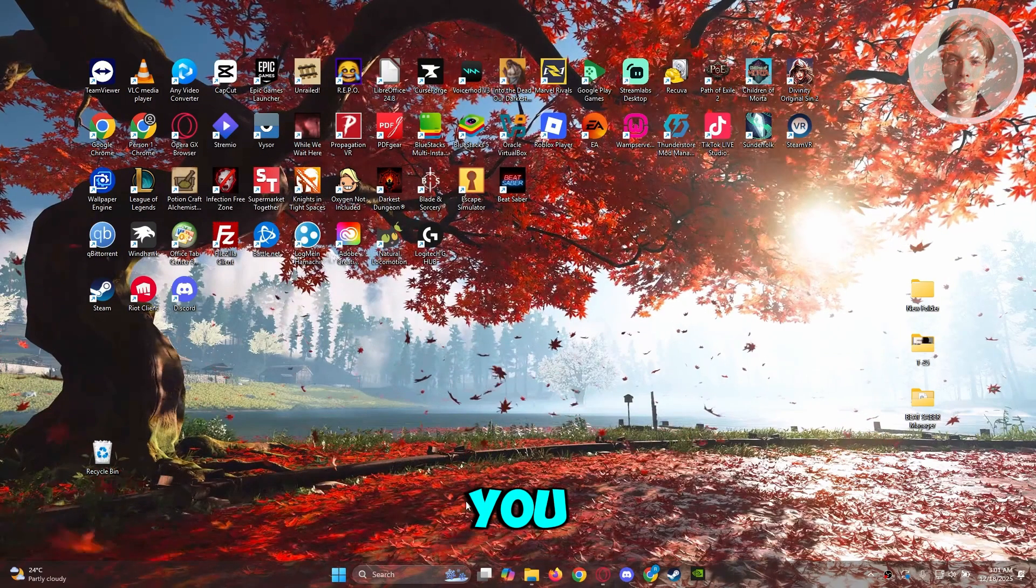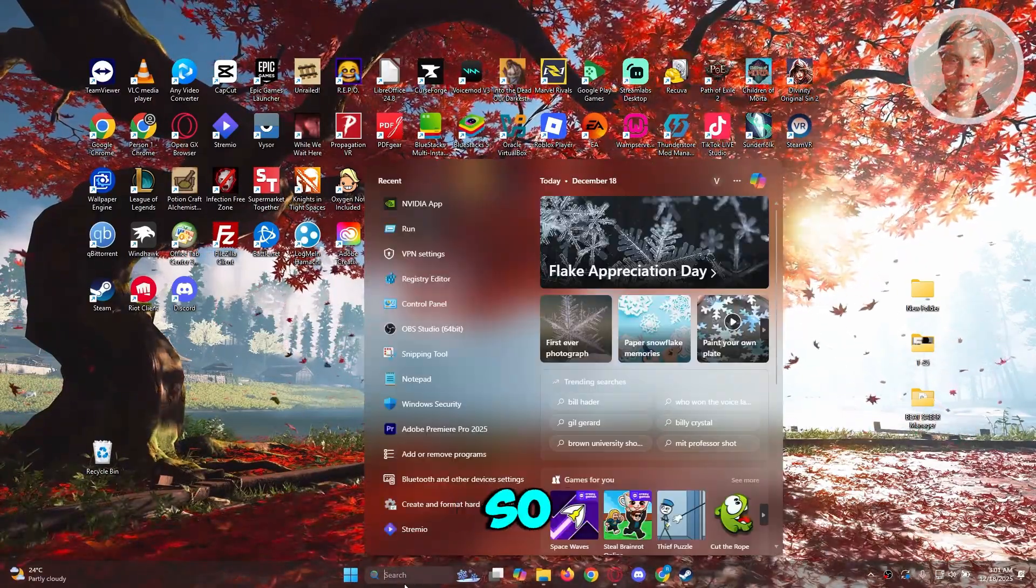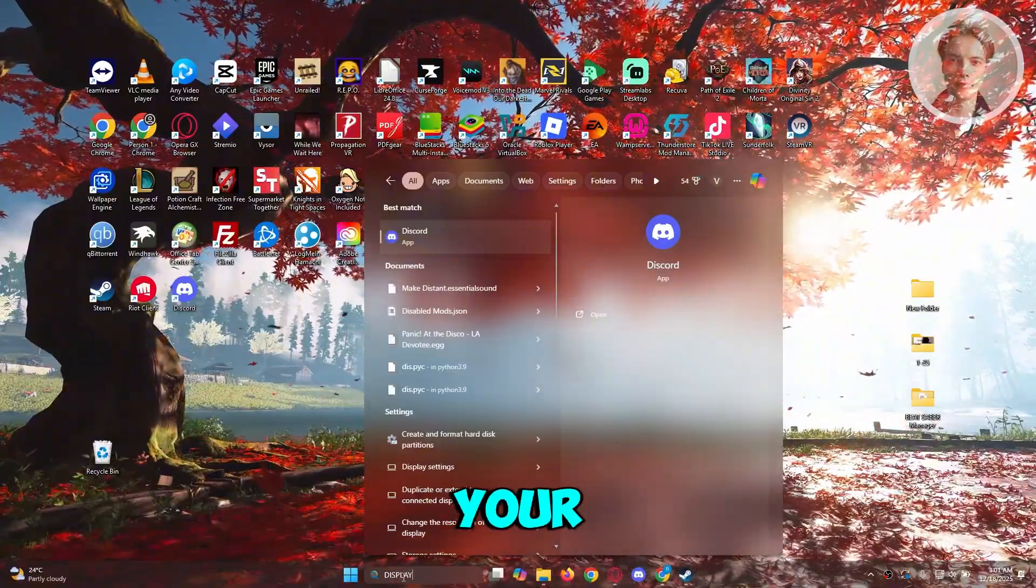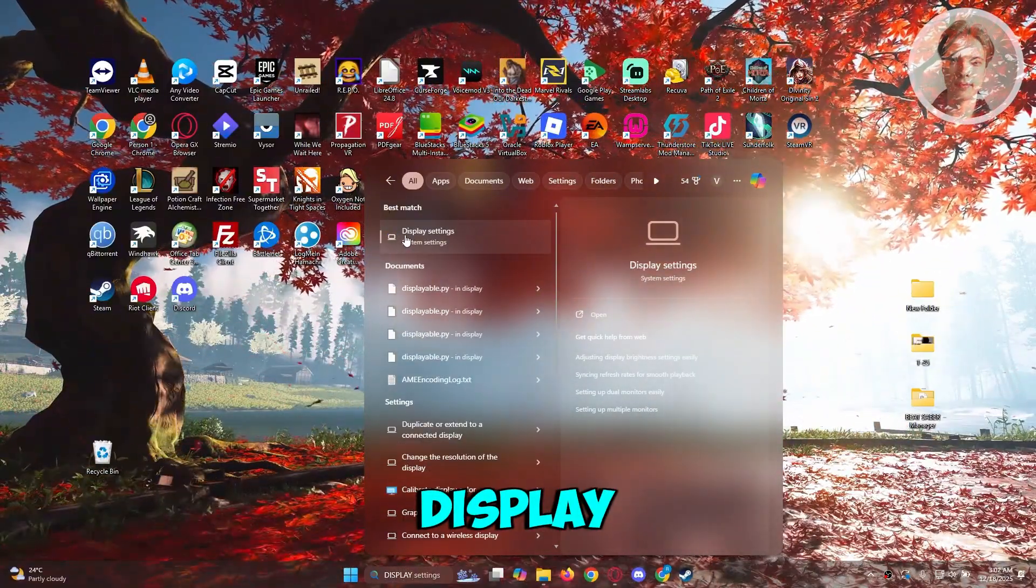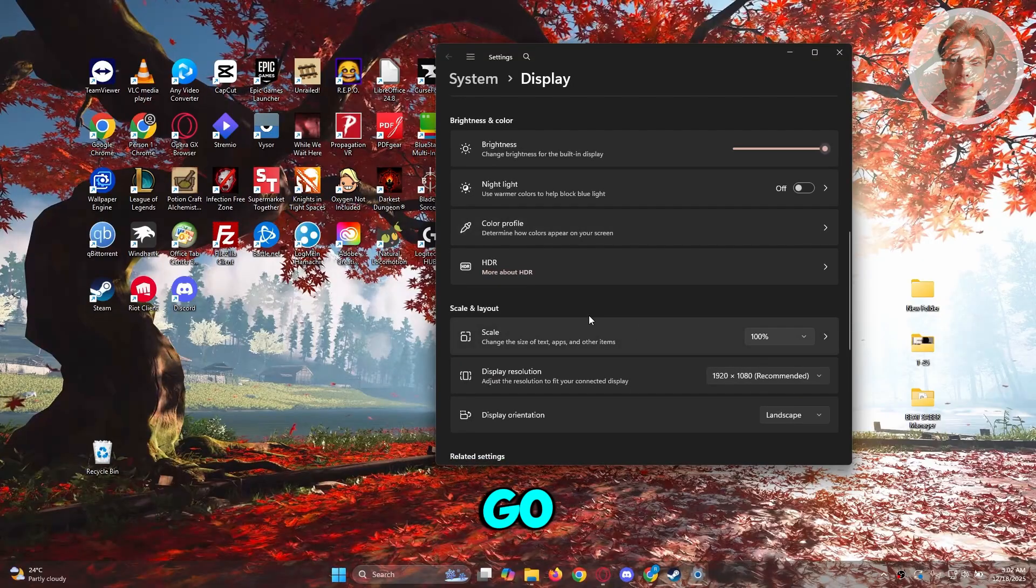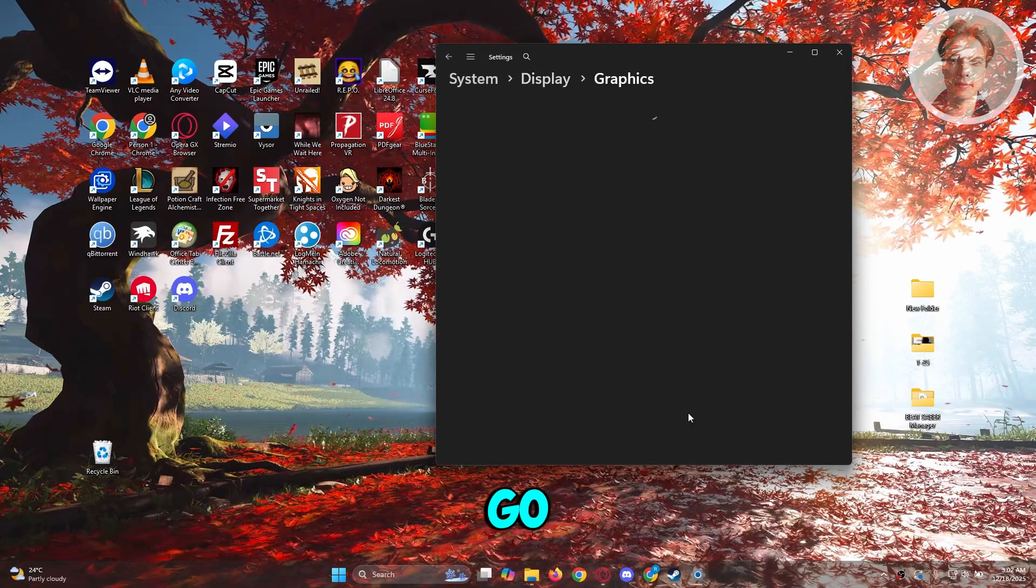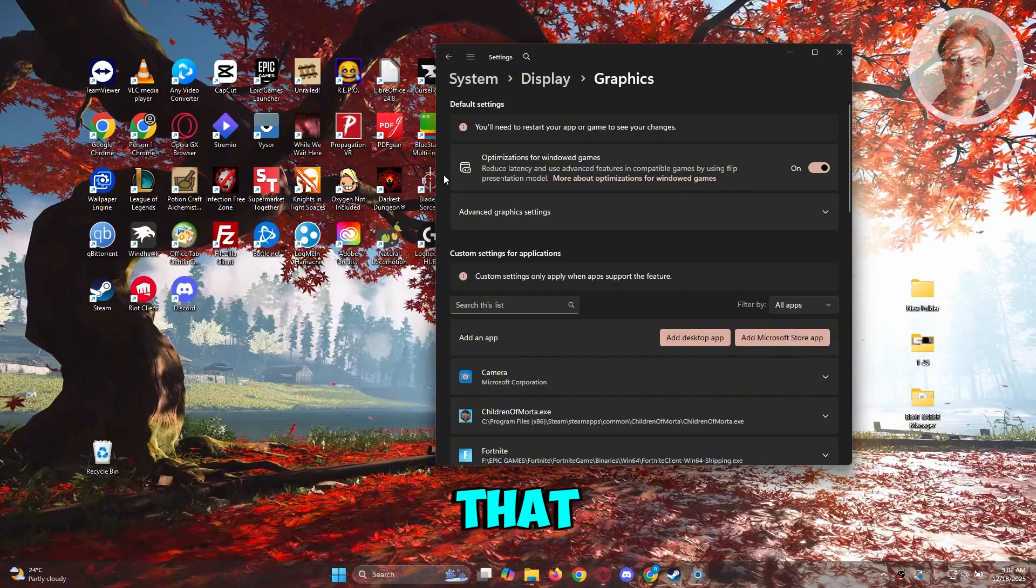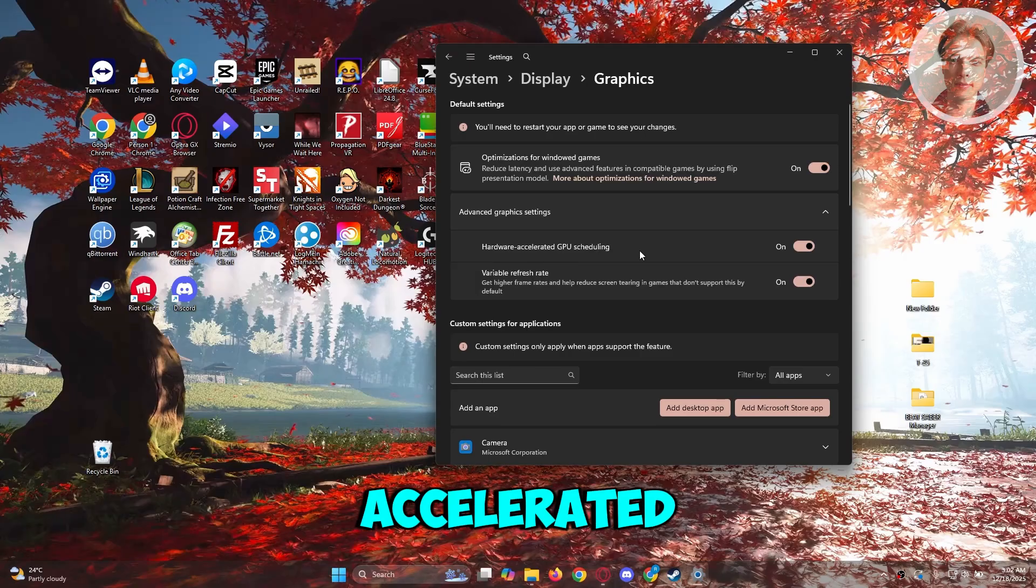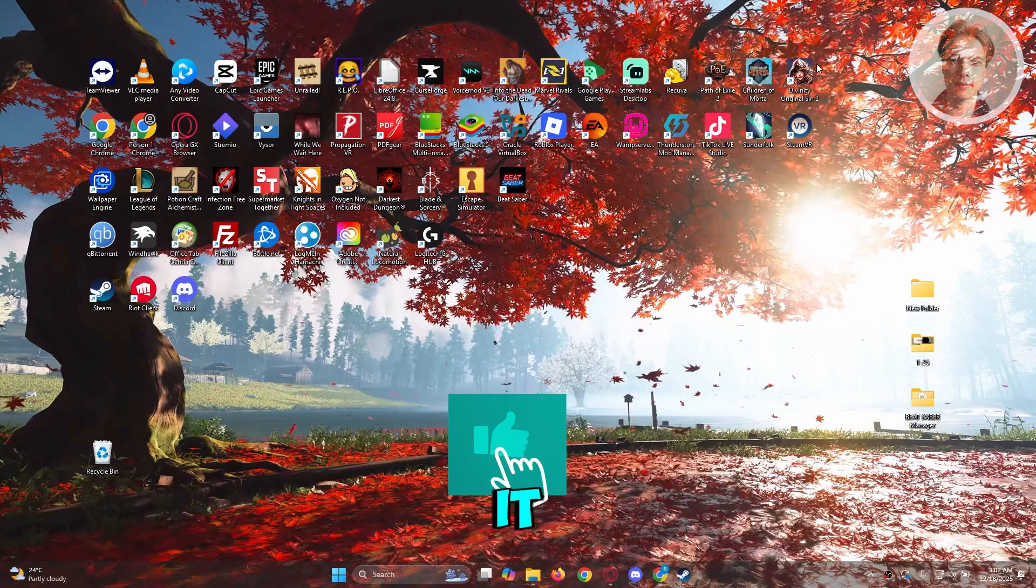Also you may want to use hardware acceleration. Type in display on your search bar, go to display settings, and choose graphics. Make sure that the option for advanced graphics settings is expanded and that hardware accelerated GPU scheduling is turned on. That should help a lot with your game in Fortnite.